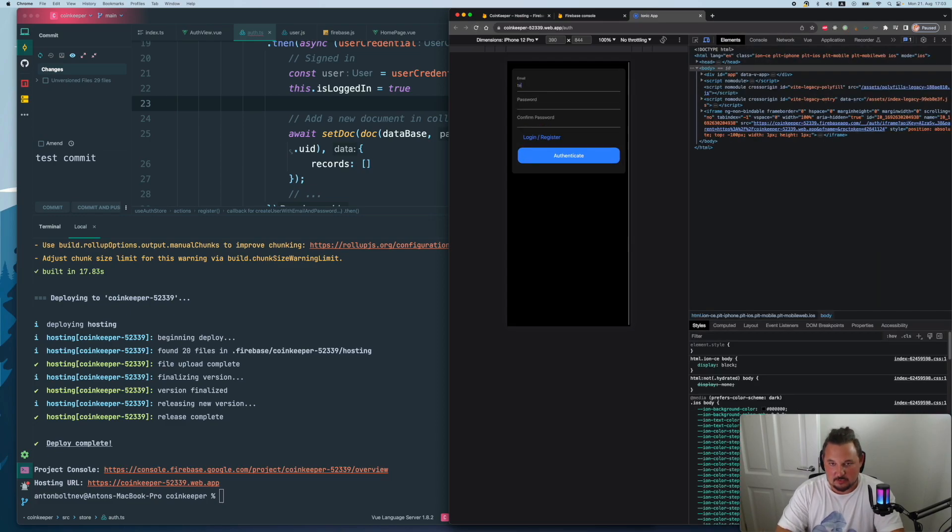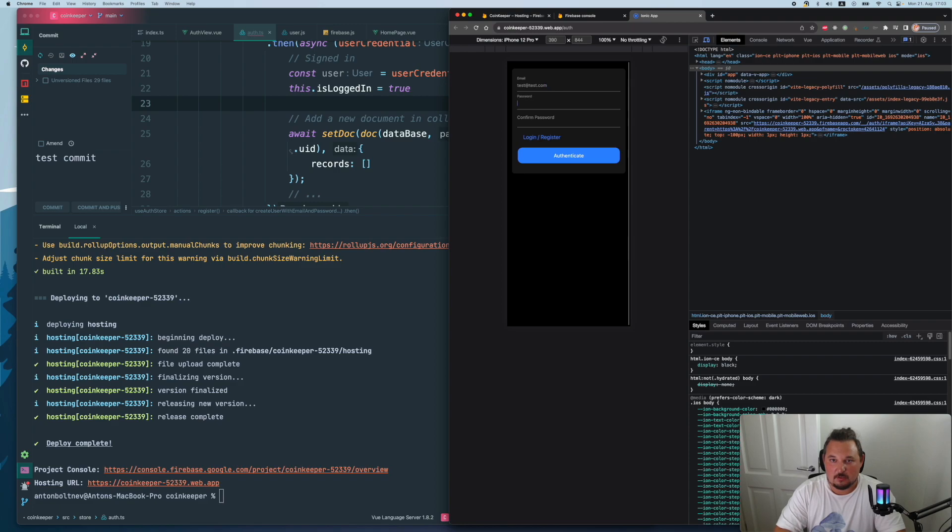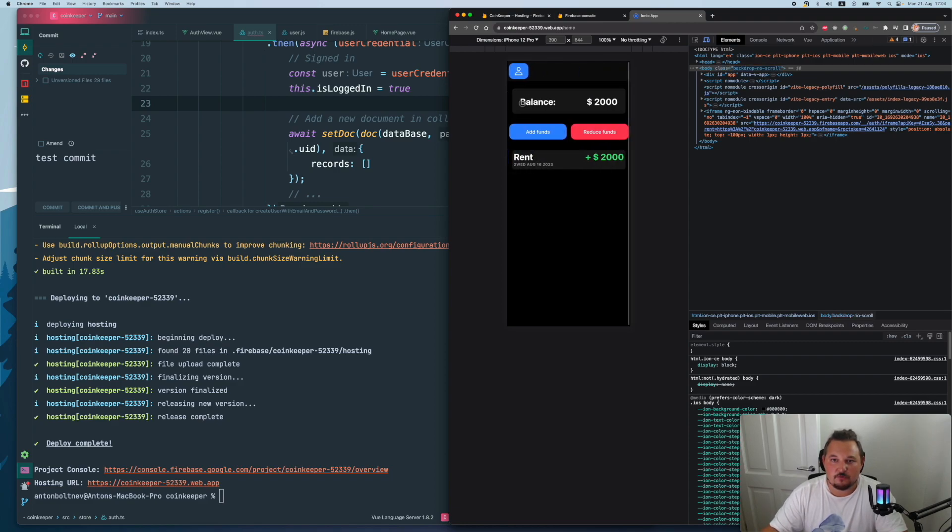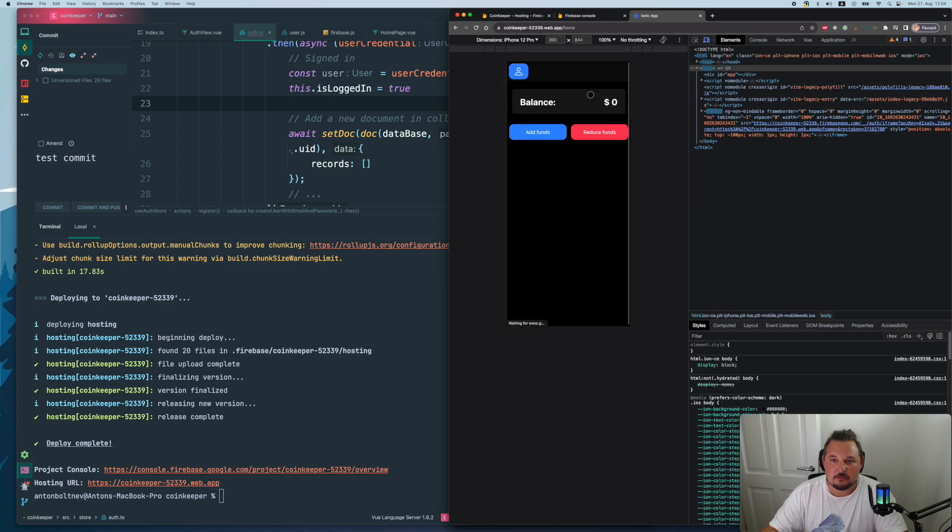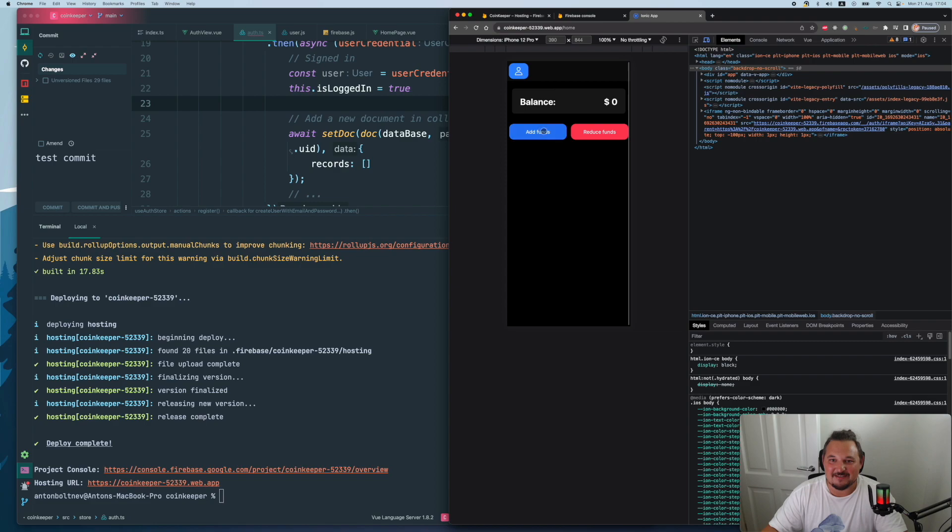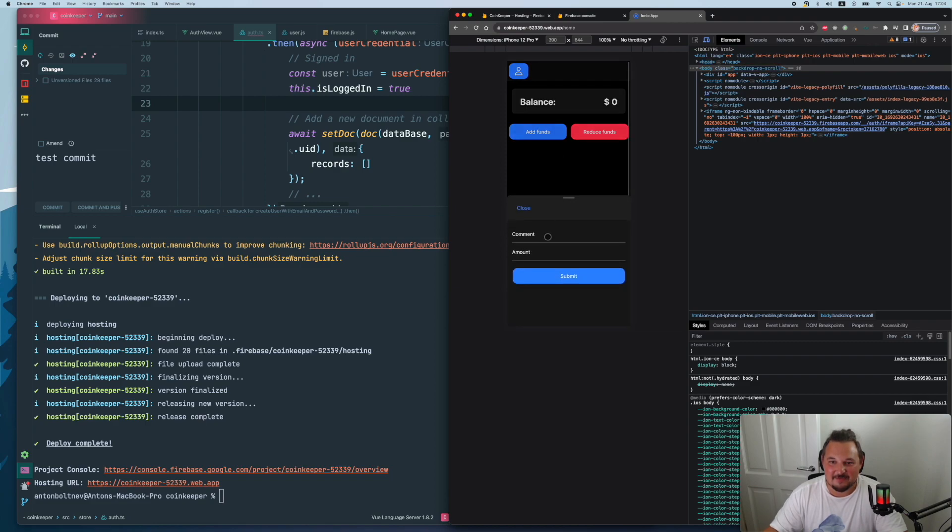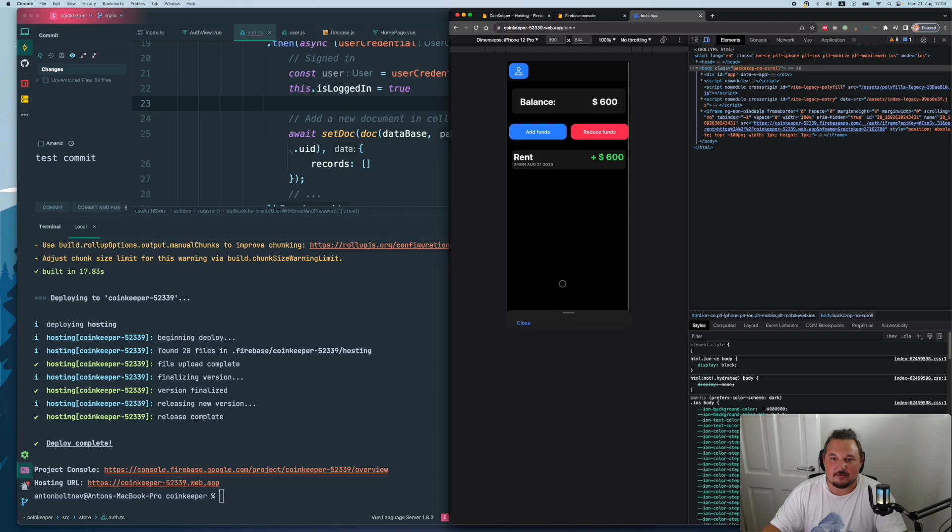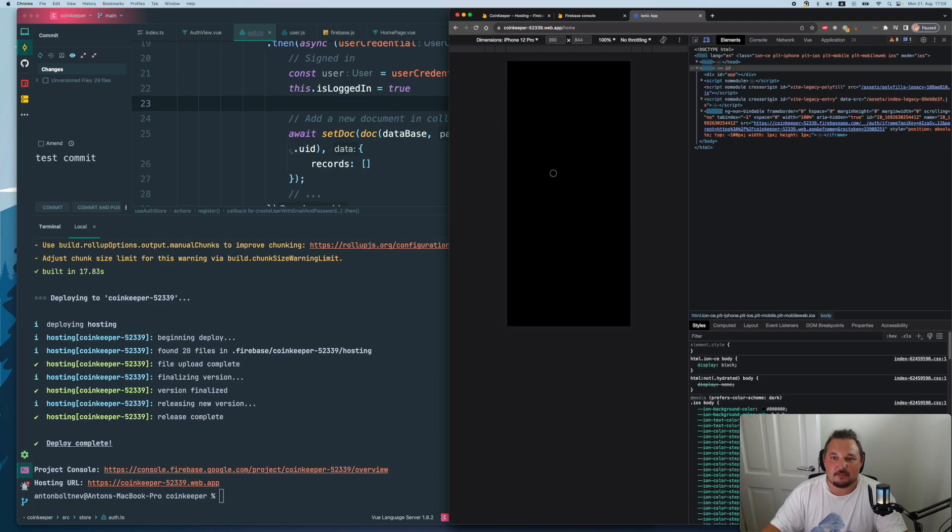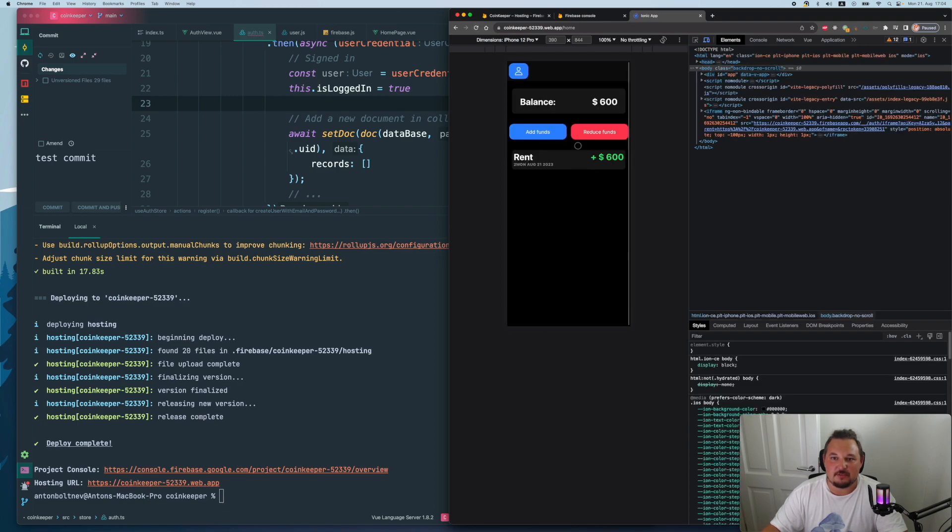Let's try and create some test user with password and confirmation password, authenticate. It's simple. Okay, yeah, it's just a problem of the application. Let's add something, rent and 600. And we have it refresh. And yes, it is being saved to our database.